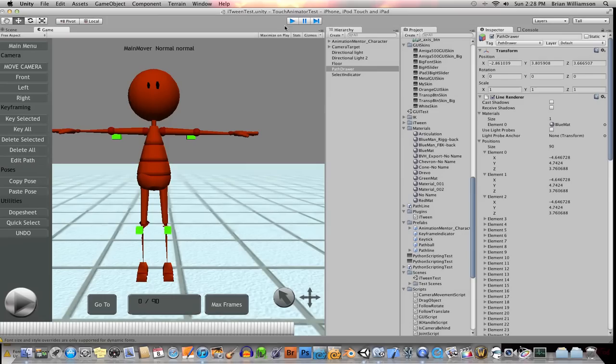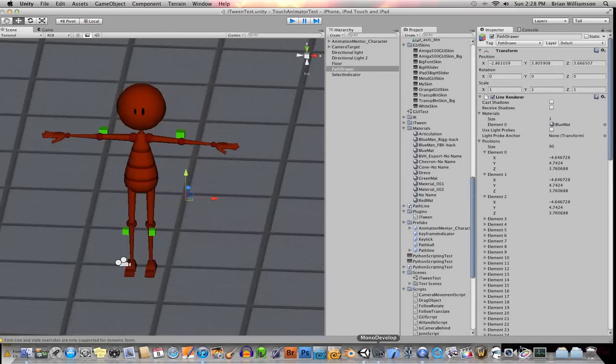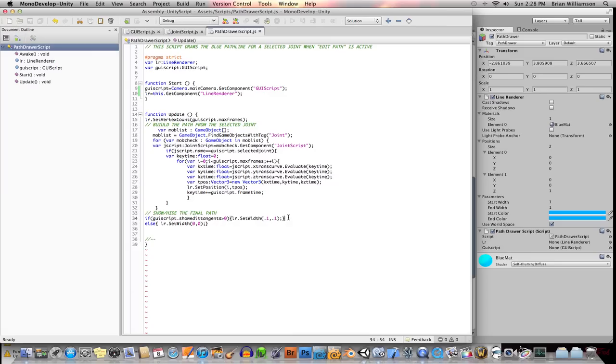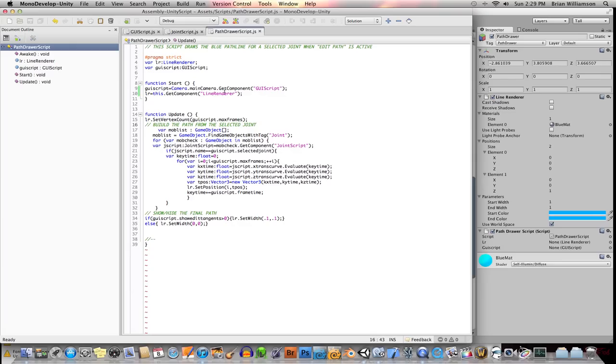And what I'm doing is, I'm doing a little trick here. I'm just setting the width of the line renderer to this certain amount, like in this case 0.1, 0.1. And when that variable is not set, I just set the line renderer's width to 0, 0. And that way you're kind of showing and hiding without having to keep deleting and re-adding game objects. I just show and hide it. So that's basically how to create a three-dimensional path in Unity.